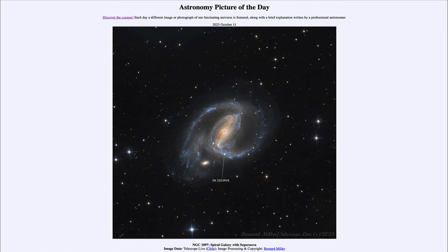When we first find a supernova, we have to determine which of the two types it is. There are two major types of supernovae: one is a massive star at the end of its life — which is what this was determined to be — and the other is a compact star called a white dwarf which has exploded, called a Type 1 supernova.